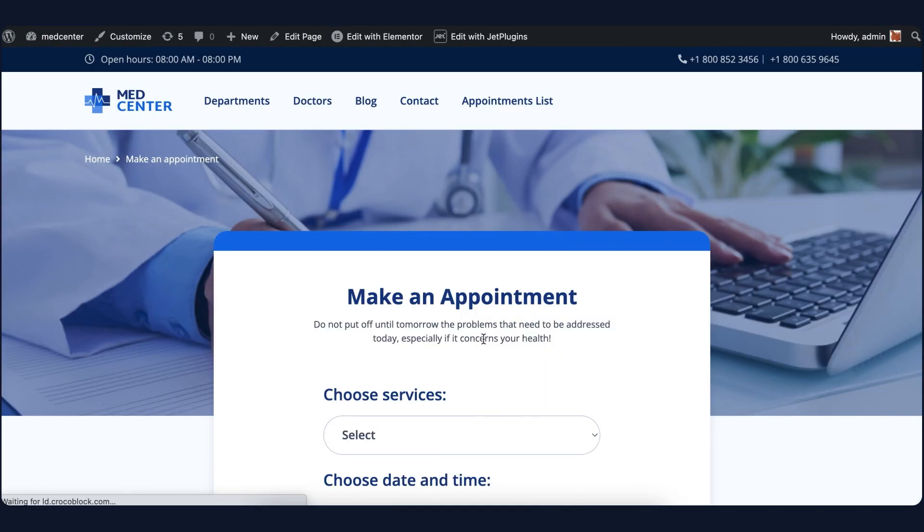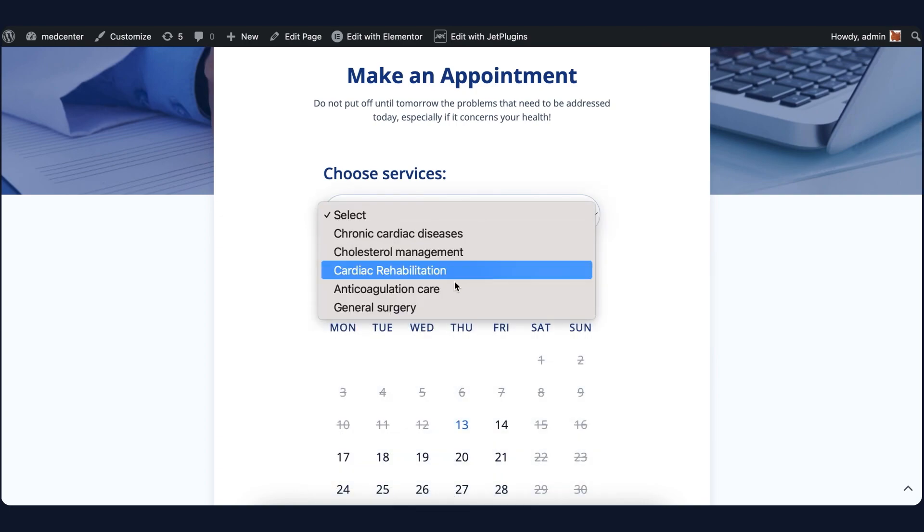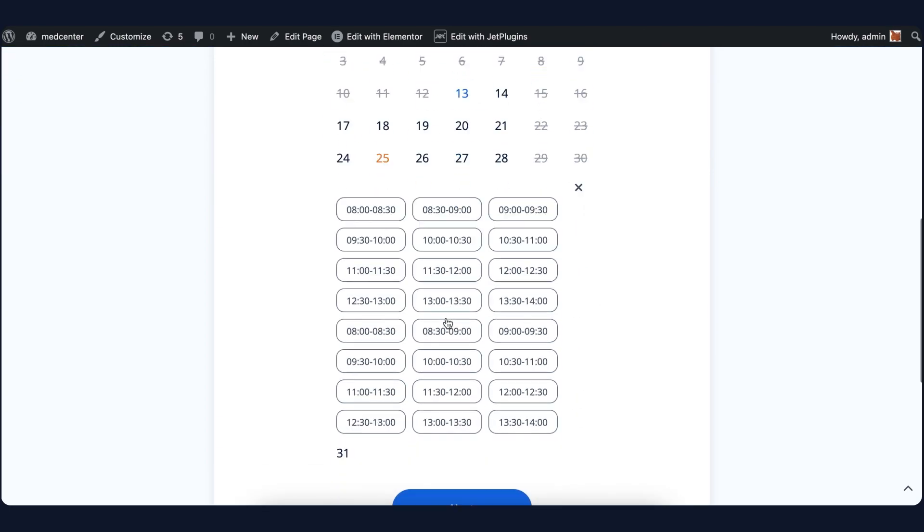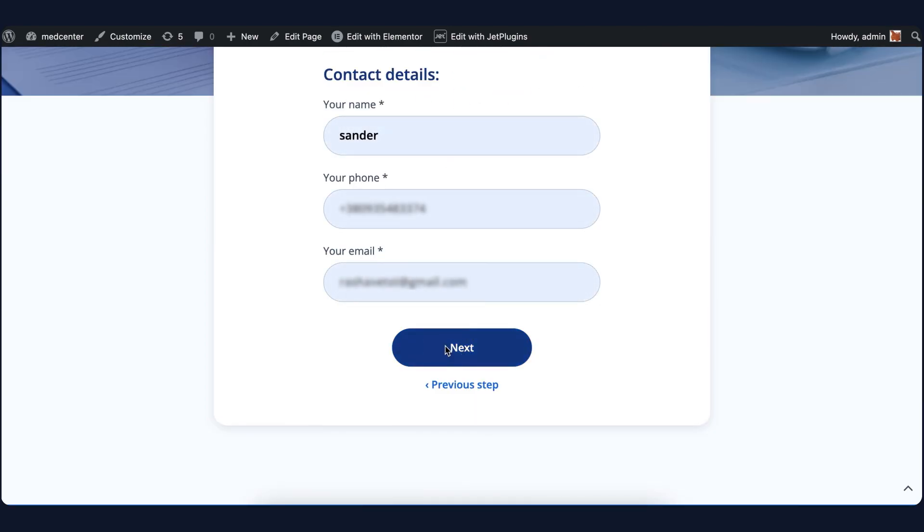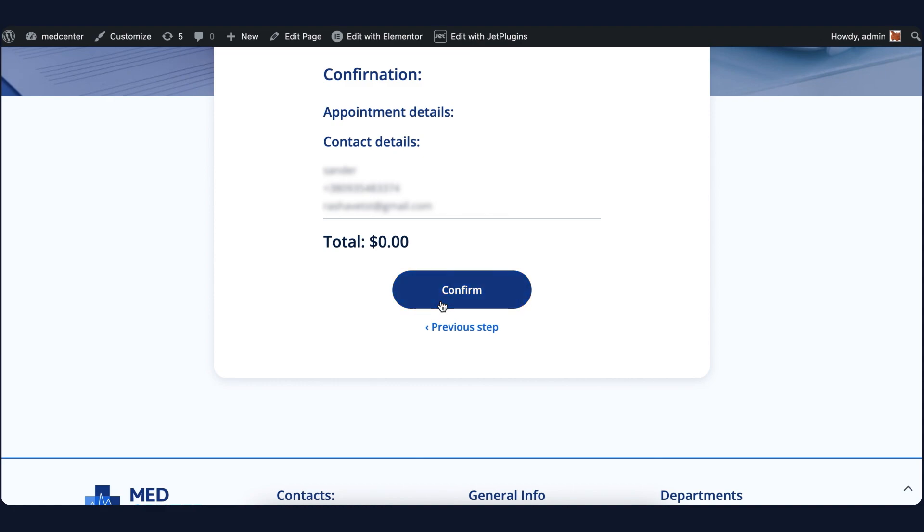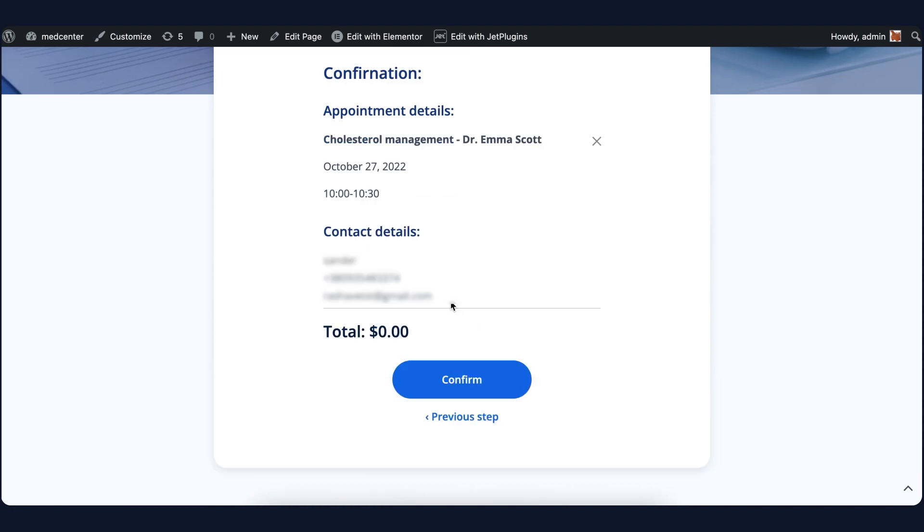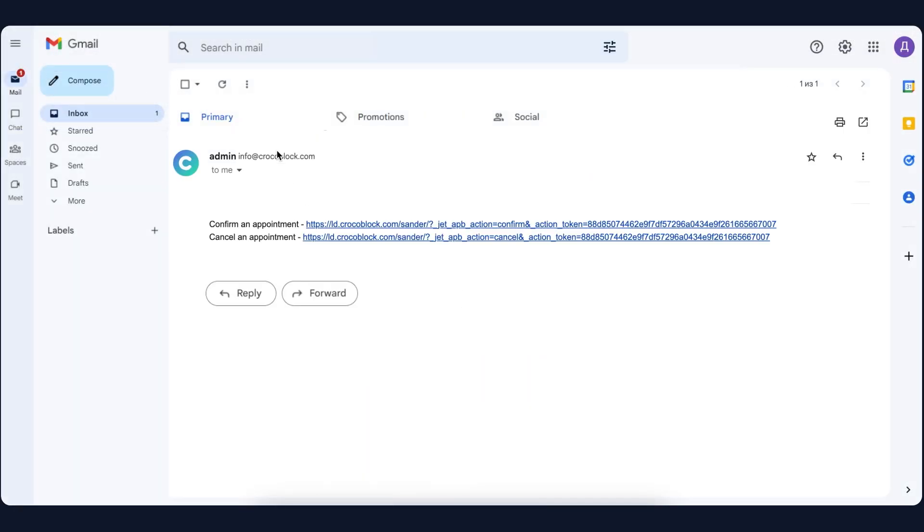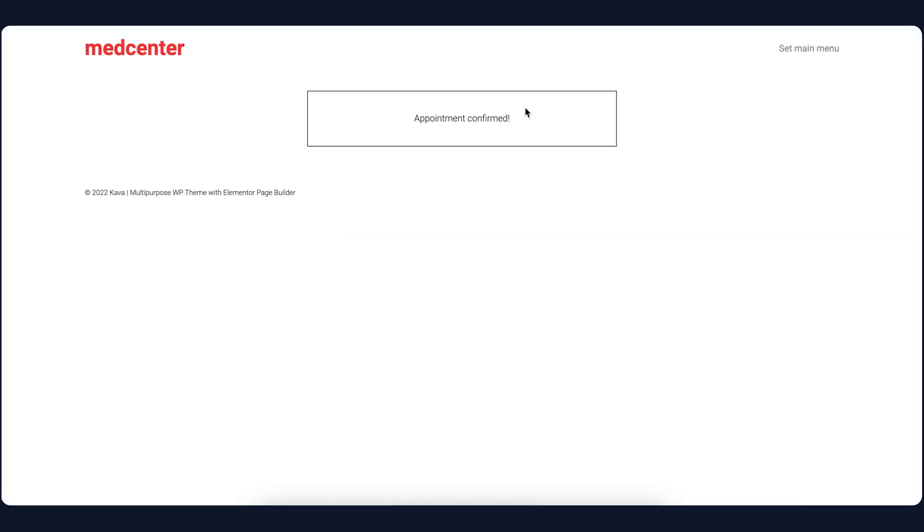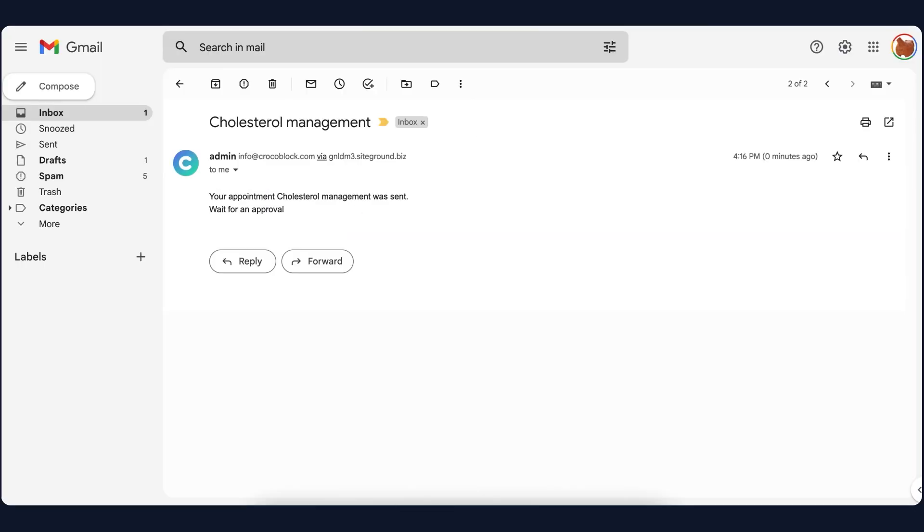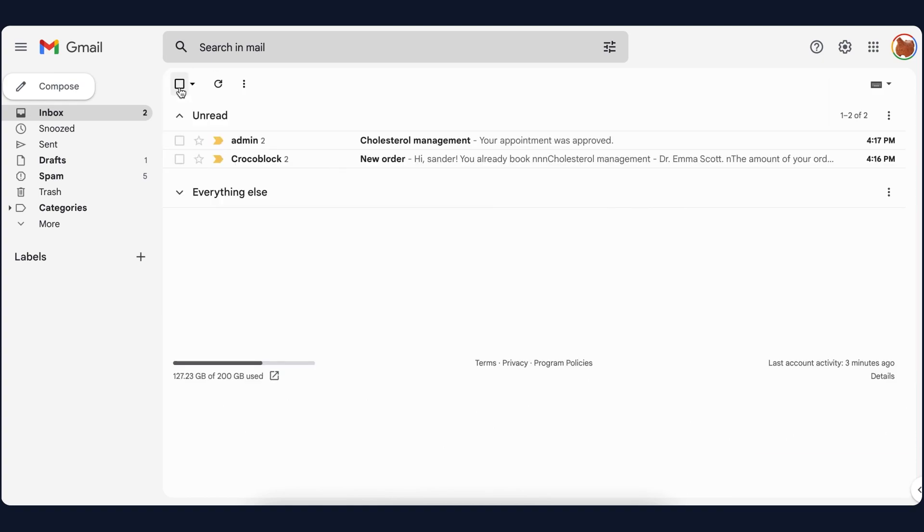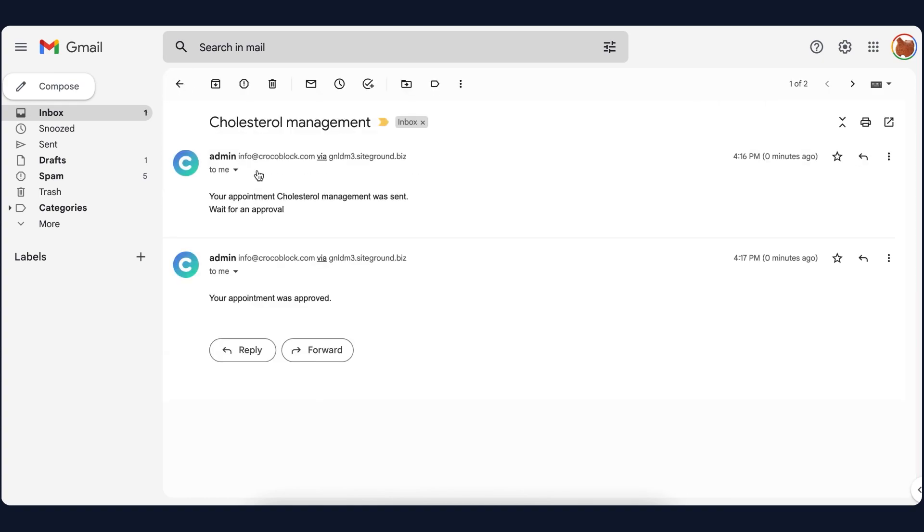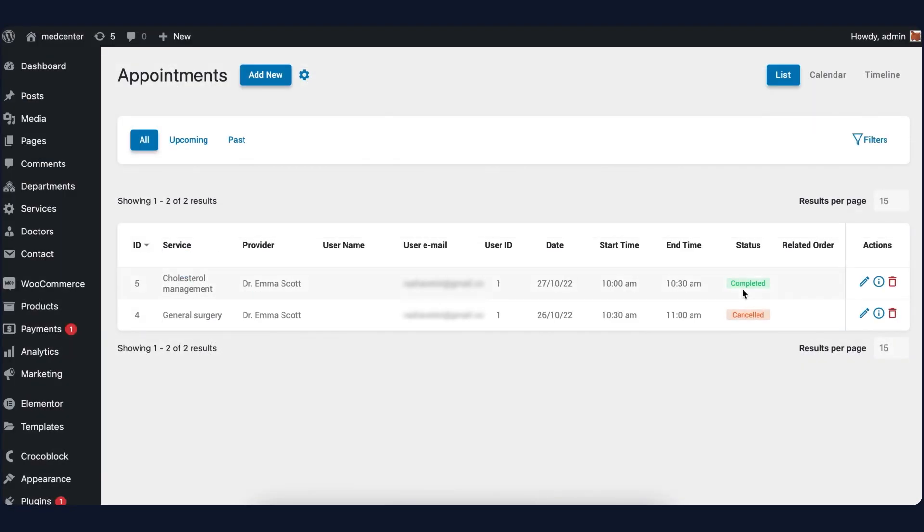I will make one more appointment and this time confirm it via the provided link. In this case, the patient will get a confirmation message and appointment status will be completed.